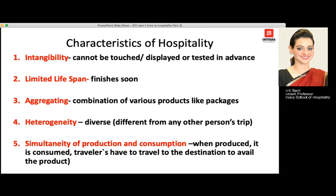The fifth characteristic is simultaneity of production and consumption. Hospitality is produced and consumed at the same particular time. Travelers have to travel to a destination to experience the service — sitting at home, I cannot consume hospitality. The five characteristics are: intangibility, limited lifespan, aggregating, heterogeneity, and simultaneity of production and consumption.